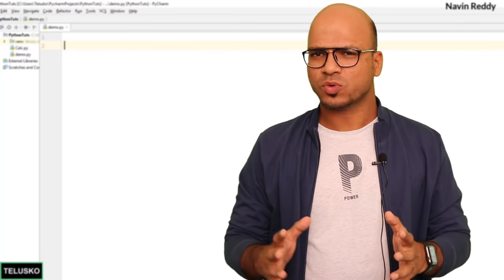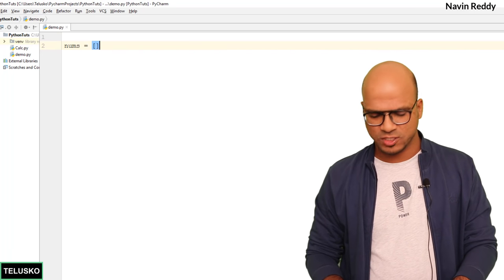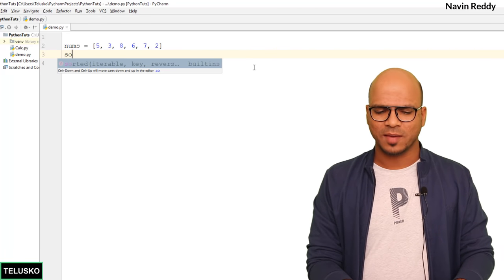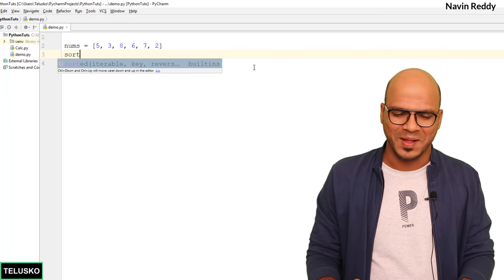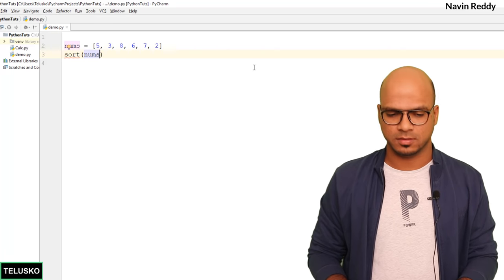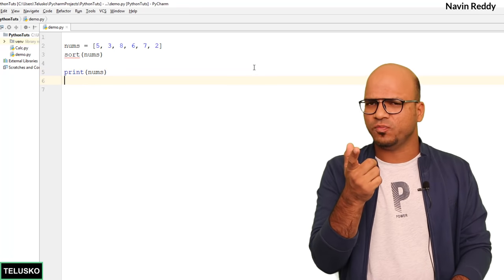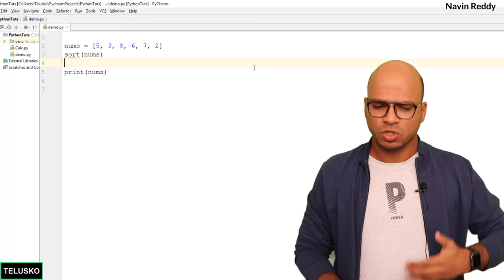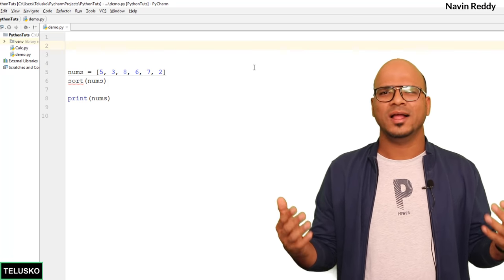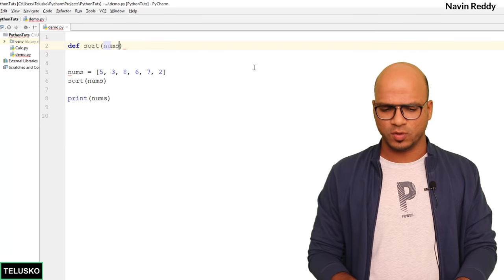Let's get started with the code. We take a list — a number list — and assign the same values we had. We have inbuilt sorting techniques available, but we'll implement it ourselves. So we call a sort function passing nums. Then we print nums. Of course it won't work yet since we haven't defined it. So we define the sort function using def, naming it sort, which takes a list parameter — let's call it num.